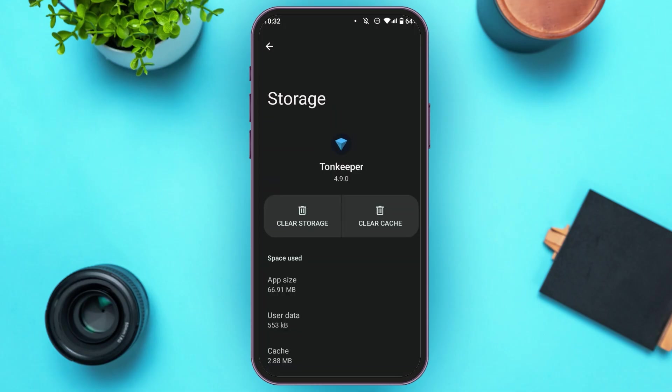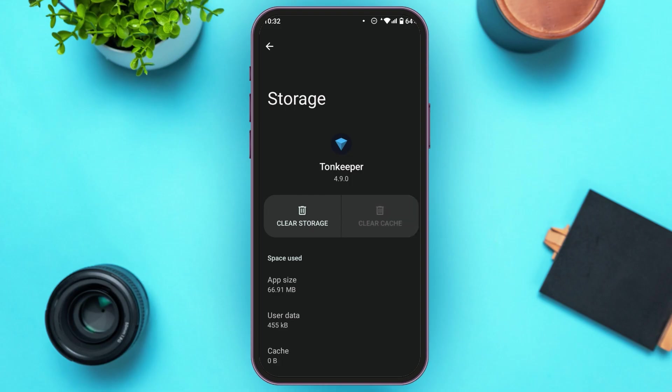Now, you'll be led to this kind of interface. Here, you can see two options: Clear Storage and Clear Cache. All you have to do is tap on the Clear Cache option. Now, your cache will be cleared, and Tornkeeper Tornwallet app should start working now.